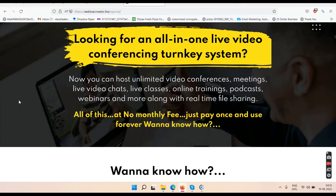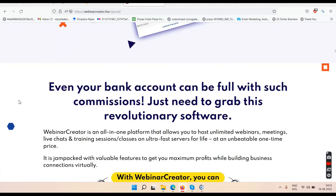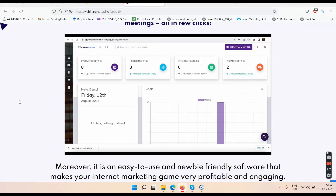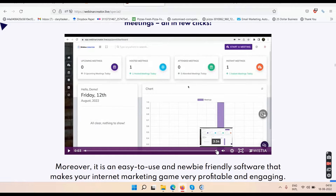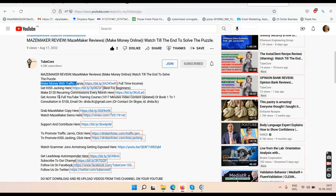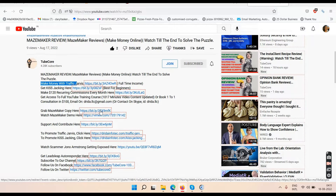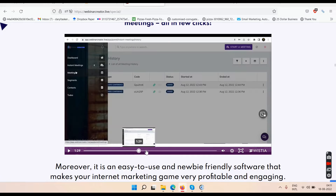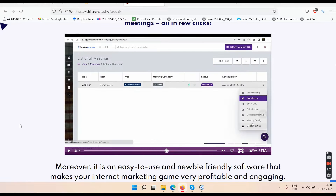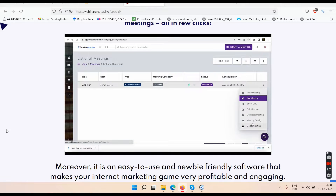You can see the features here, and if you scroll further you'll find the demo video. The demo video is about three minutes long. Go below my YouTube video, click 'show more', and find the link that says 'grab Webinar Creator'. Click that link, go to the sales page, scroll through, and watch the demo video to understand how the software works.